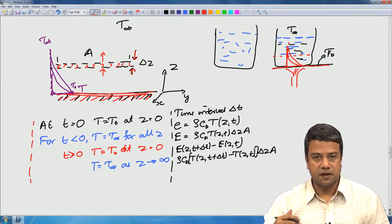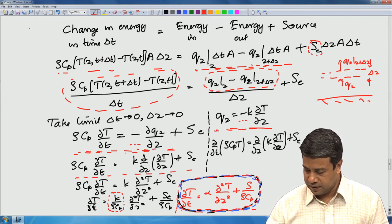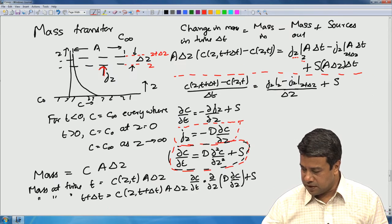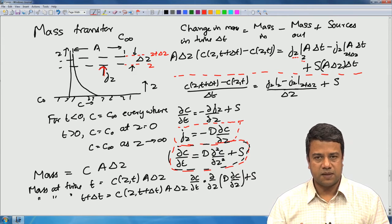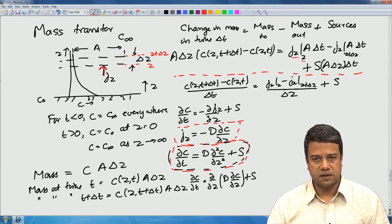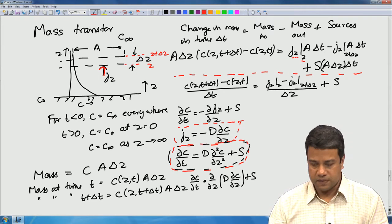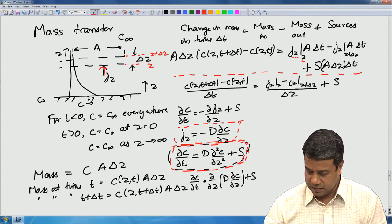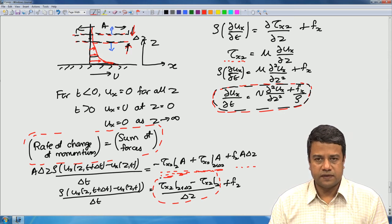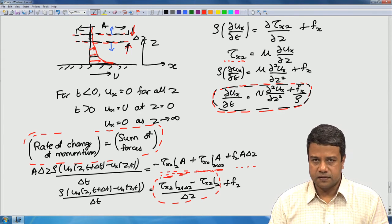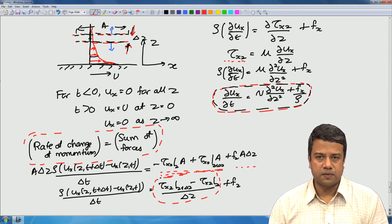We had done a balance for an internal differential volume and got the diffusion equation for heat transfer. The same problem for mass transfer was posed where initially the concentration is the same everywhere, and at time t = 0, the concentration is instantaneously increased at the bottom surface. For momentum transfer, we have a stationary fluid and at time t = 0, the bottom surface is moved with a constant velocity u.